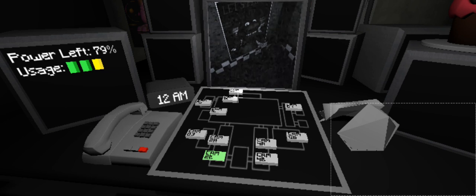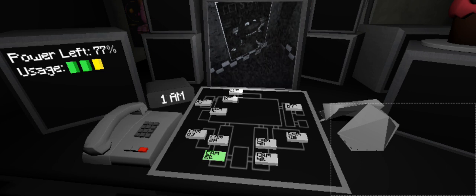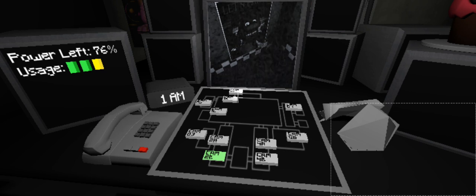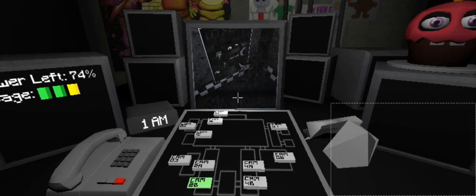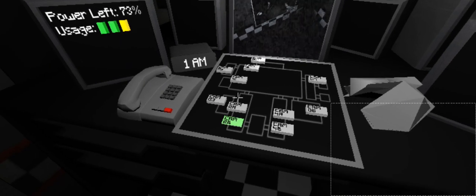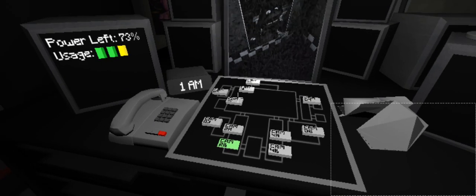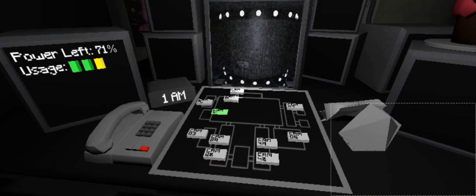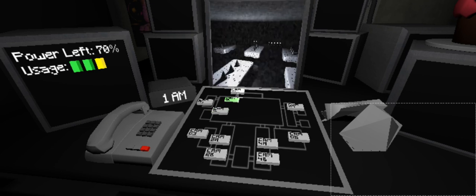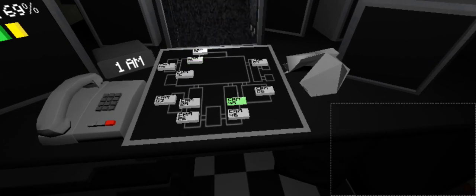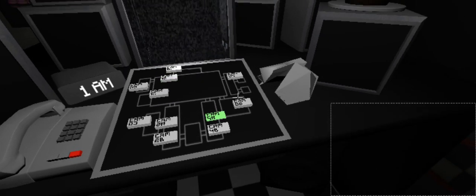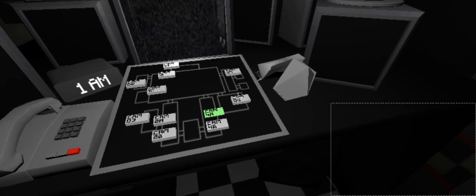Welcome to Freddy Fazbear's Pizza, a magical place for kids and grown-ups alike, where fantasy and fun come to life. Fazbear Entertainment is not responsible for damage to property or person. Upon discovering that damage or death has occurred, a missing person report will be filed within 90 days, or as soon as property and premises have been thoroughly cleaned and bleached and the carpets been replaced. Blah blah blah.